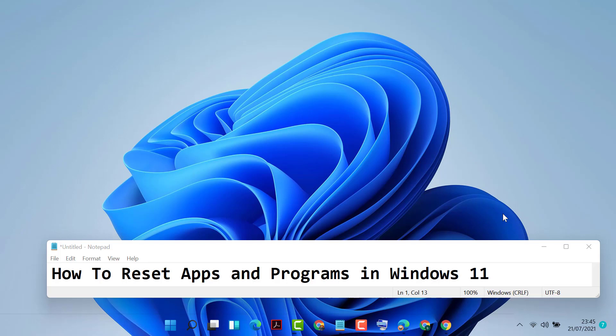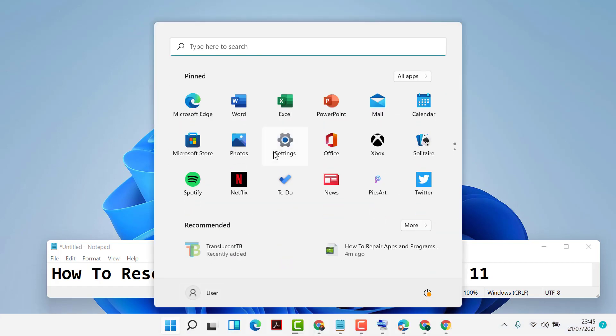Hello friends, in this video I'm going to show you how to reset apps and programs in Windows 11. To reset any application on your Windows 11, firstly click on Start, then click on the gear icon for Settings.